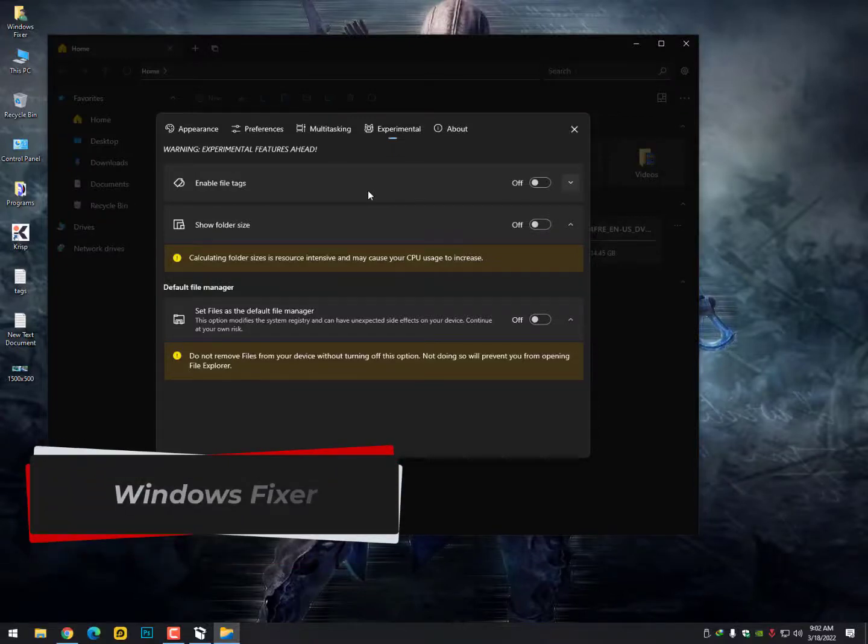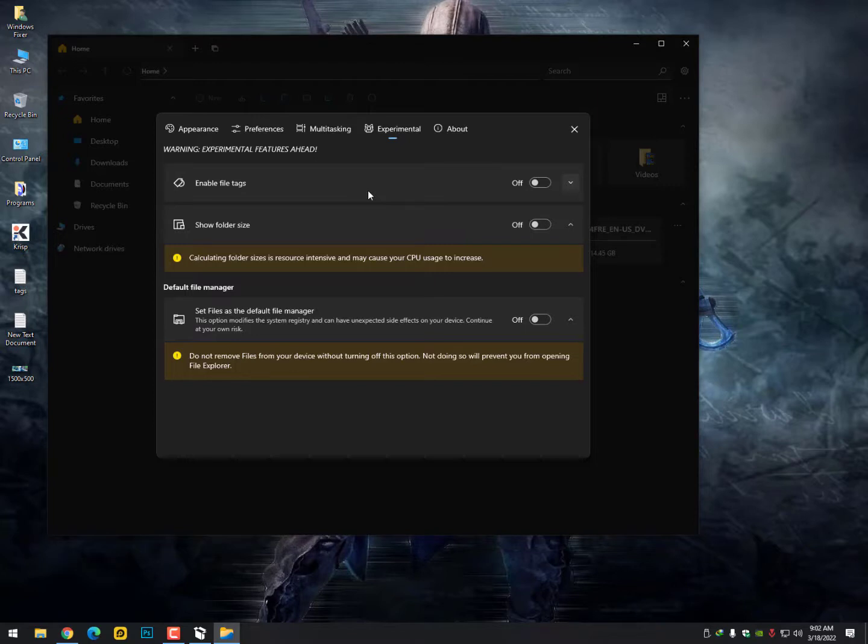Assalamualaikum guys, once again I'm back with another quick tutorial. In this video I'll show you how to set the new file explorer, the latest version, to set Files as the default file manager. I know this option is missing